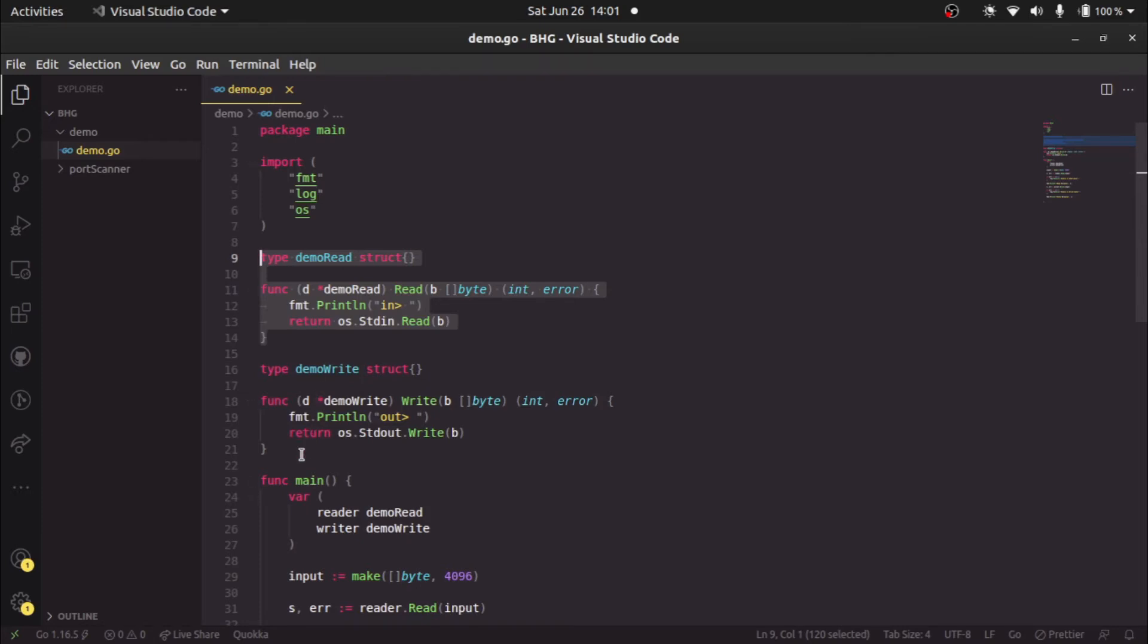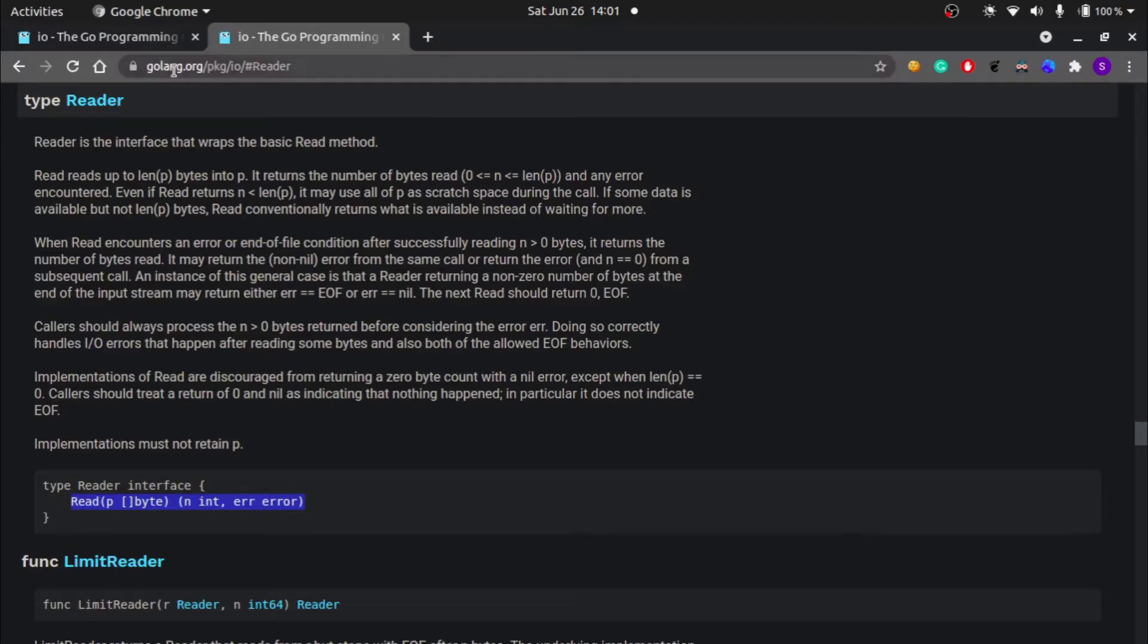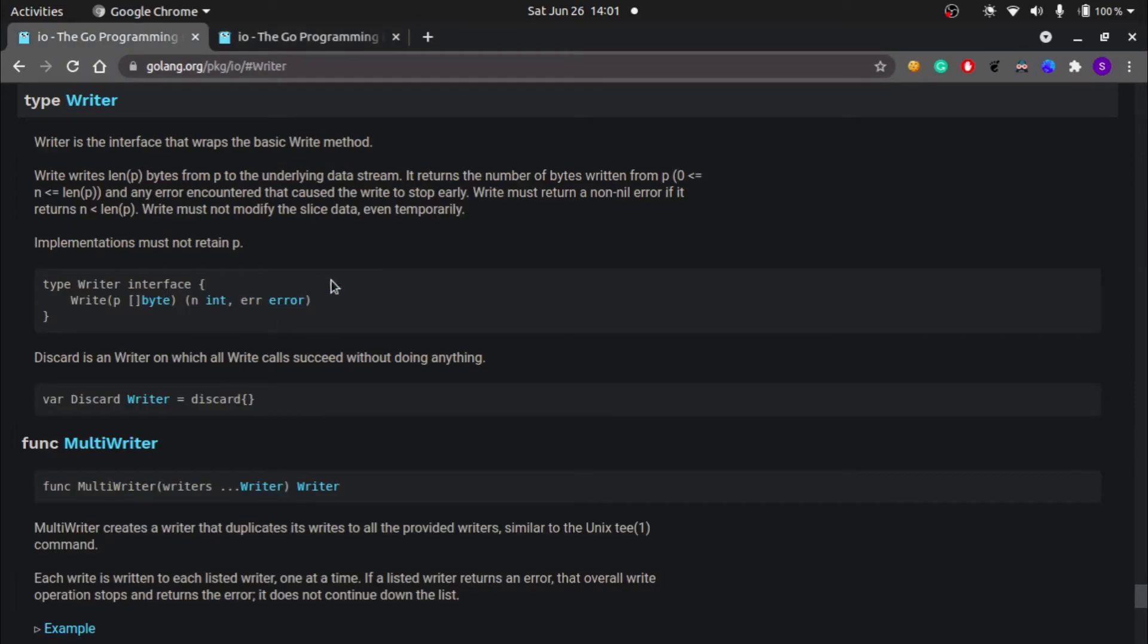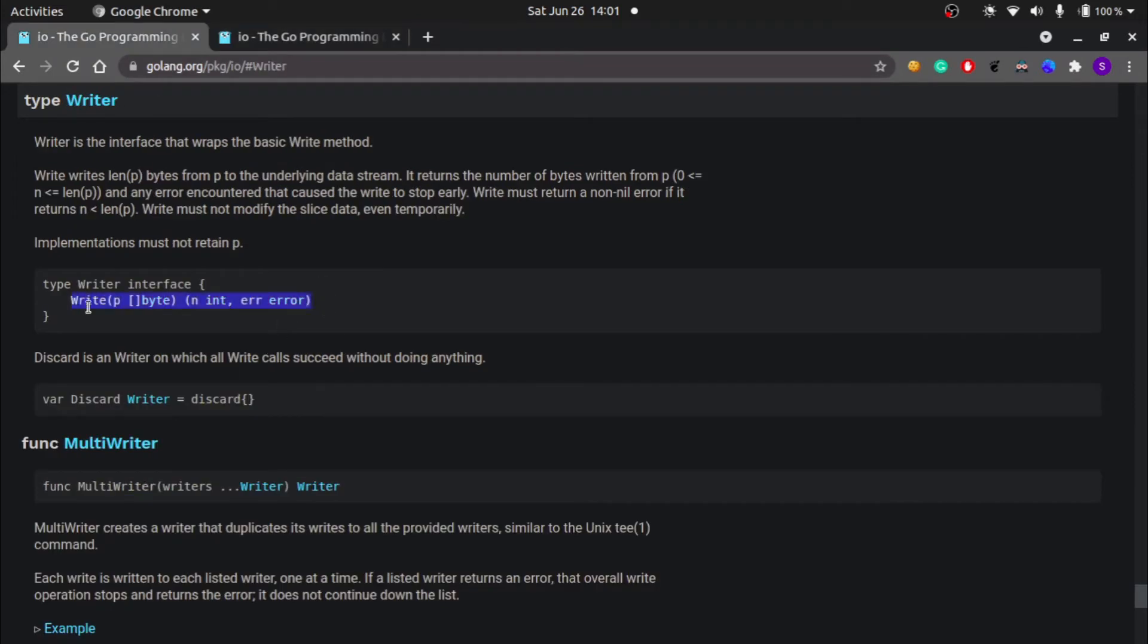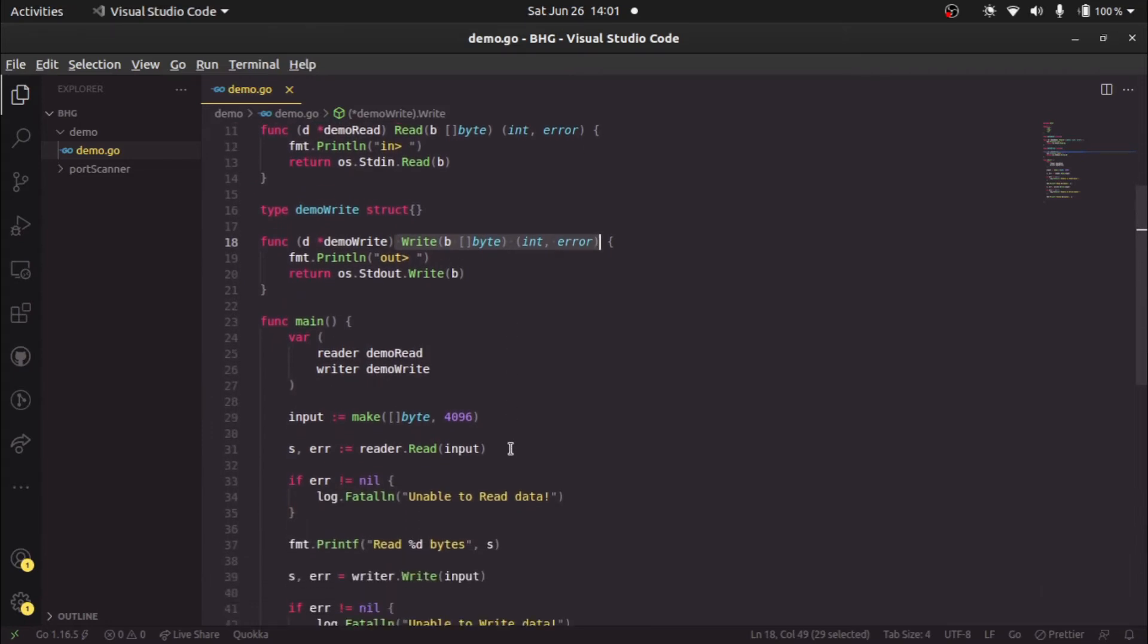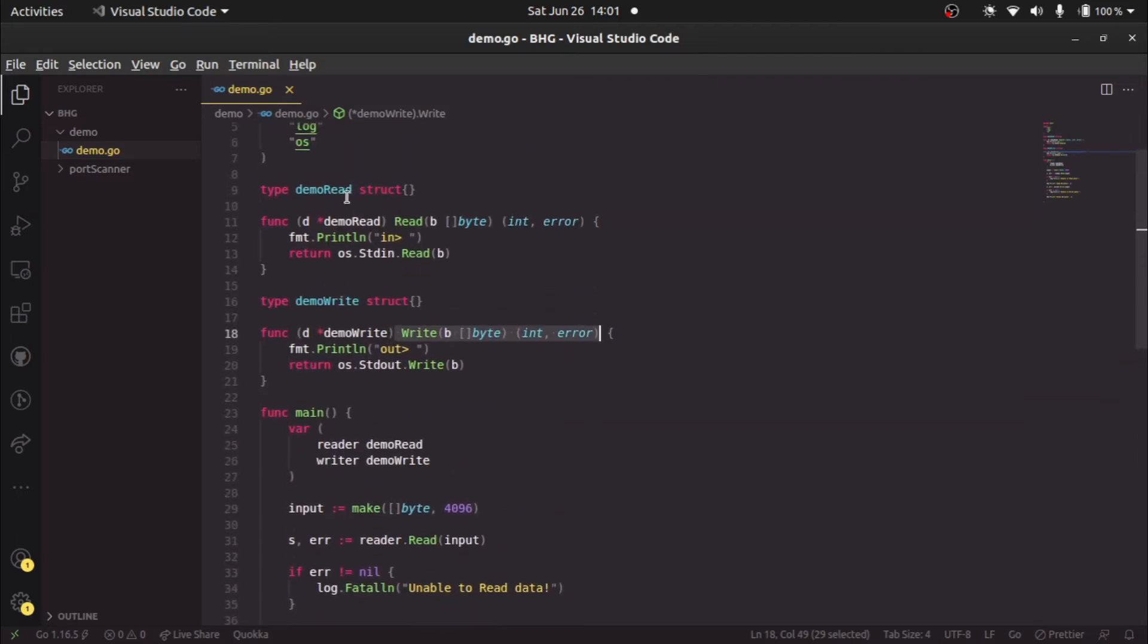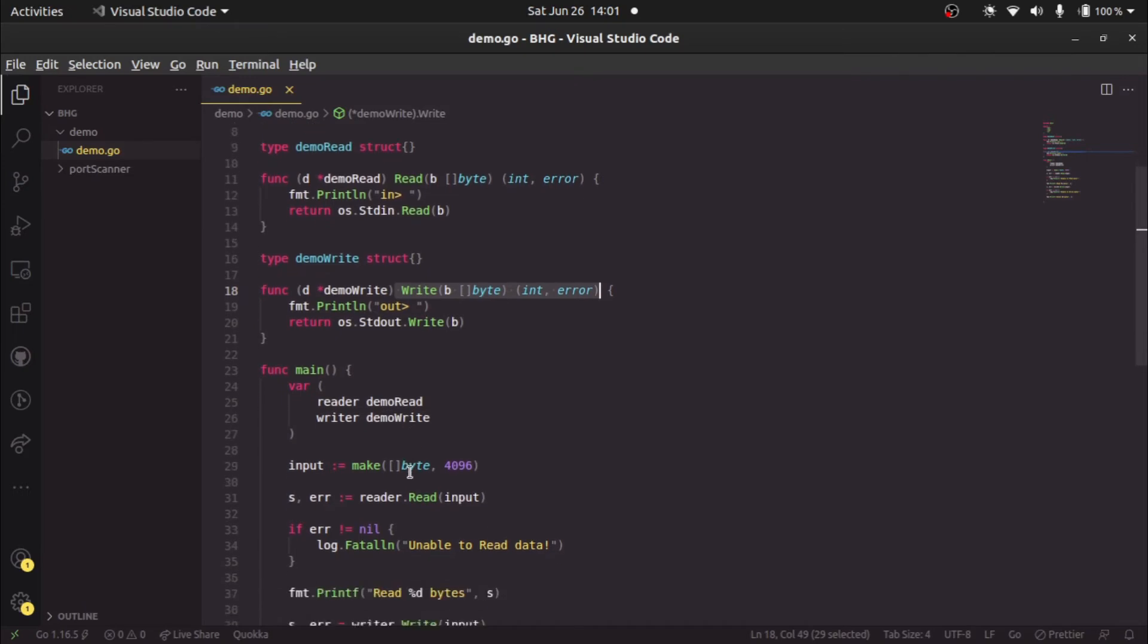Similarly, we have the demo write type. On this type, we're defining a write method similar to the interface. In effect, these two types, demo read and demo write, after implementing these two methods on them, we can assign them or treat them as IO dot reader or writer type. In the main program, we declare two variables: a reader of type demo read and writer of type demo write.